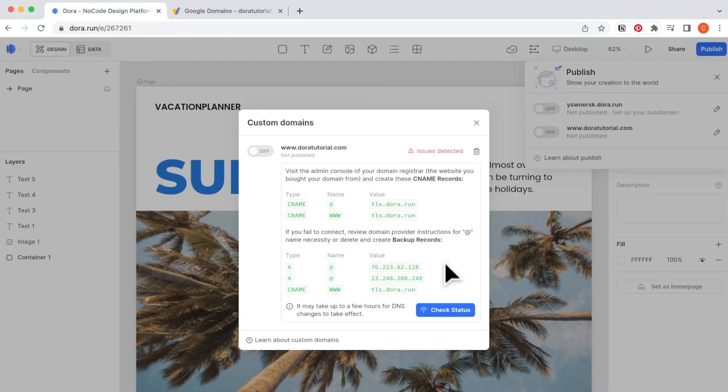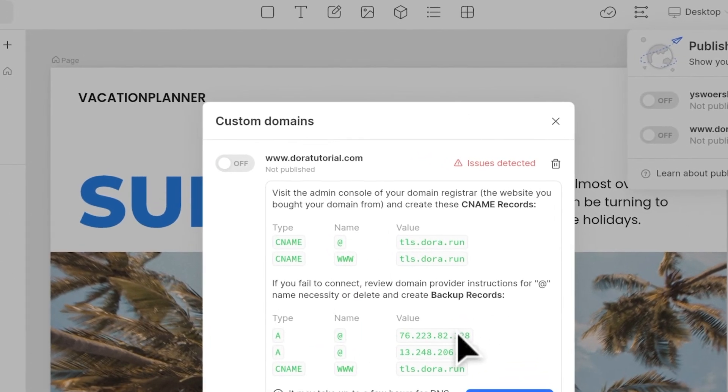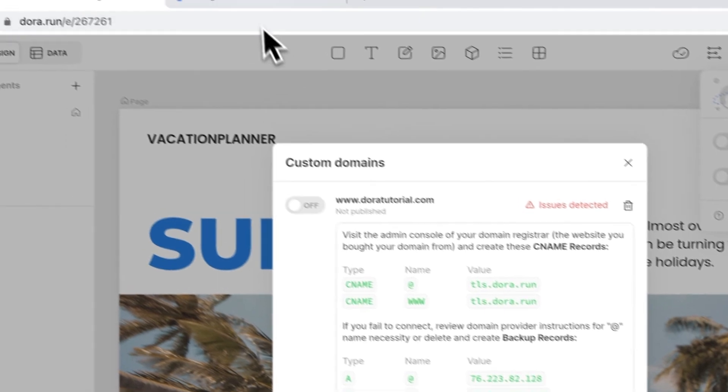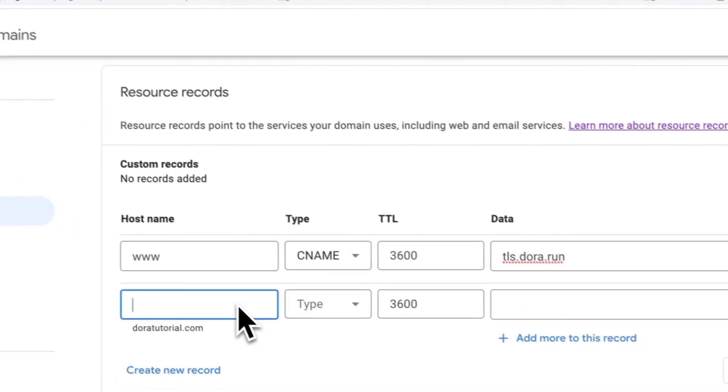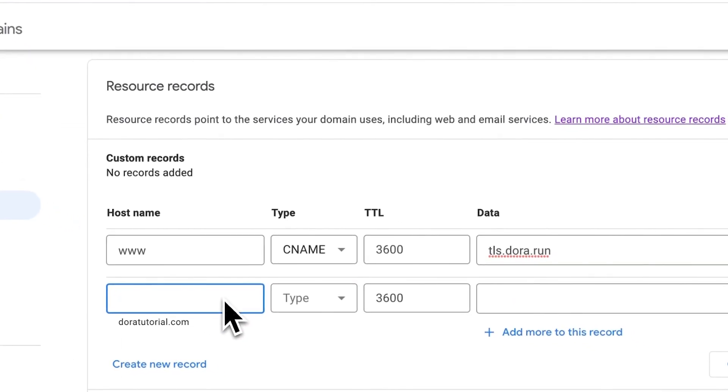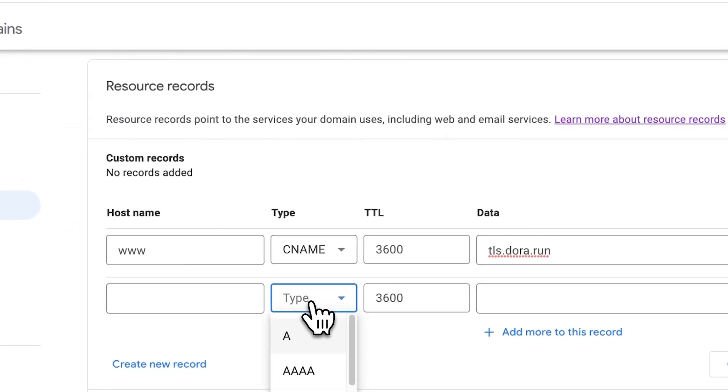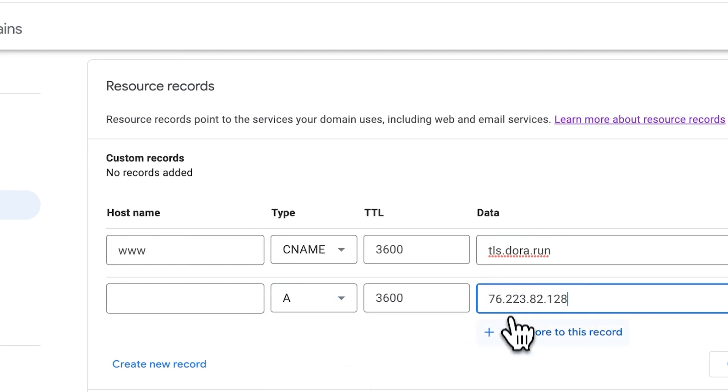In this situation, you can click on the value to copy. Here, we will leave the hostname blank. Next, we choose A in the type and copy in the value.